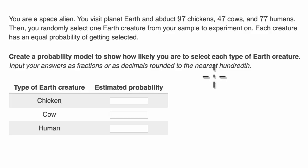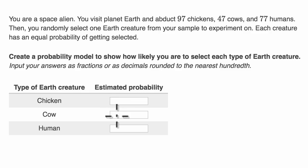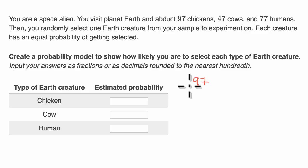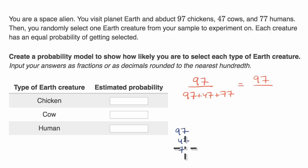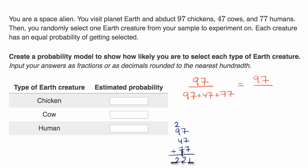In the last example, we wanted to see whether a probability model was valid. Here, we want to construct a legitimate one. The estimated probability of getting a chicken is the fraction of the total that are chickens, since any one animal is equally likely to be selected. That's 97 out of 97 plus 47 plus 77. Adding those up: 7+7+7 is 21, then 9+4+7 is 20 plus carry gives 221. So 97 of the 221 animals are chickens — probability is 97/221.